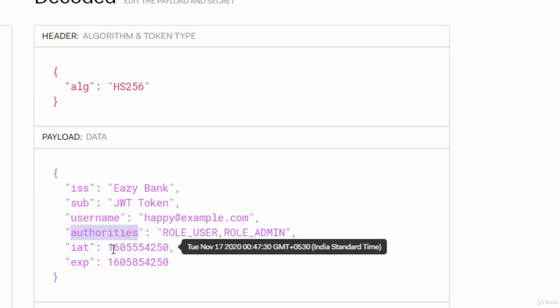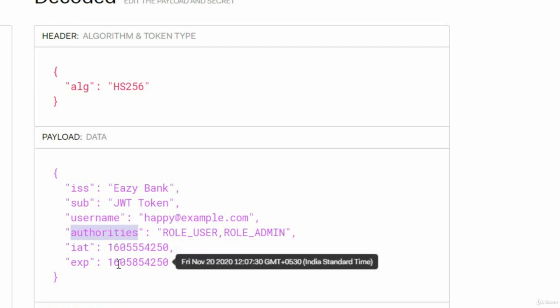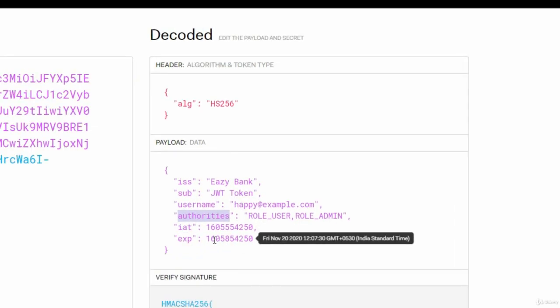What is the issued at? You can see I have issued at on this date and expiring is going to be after three days.